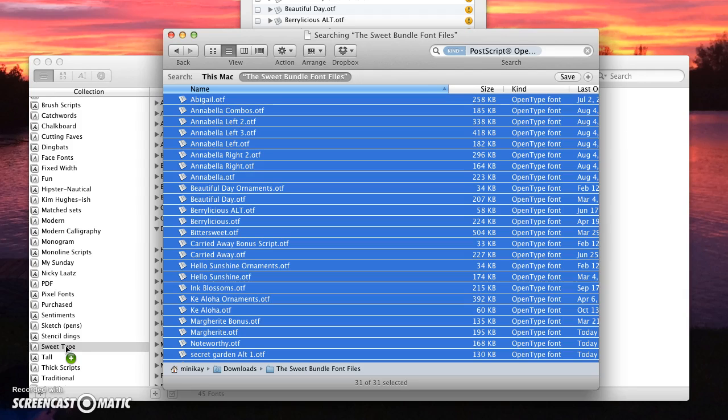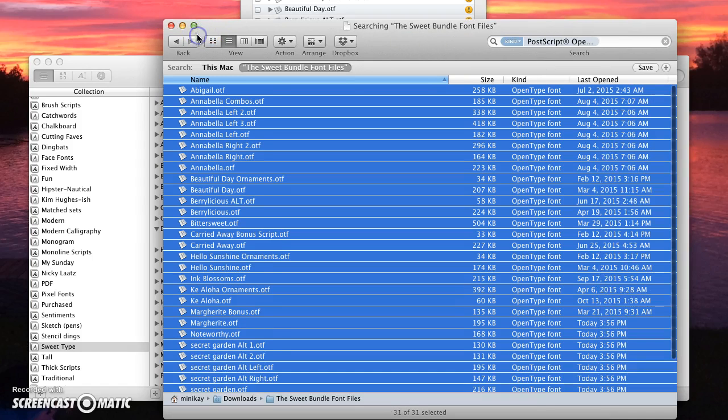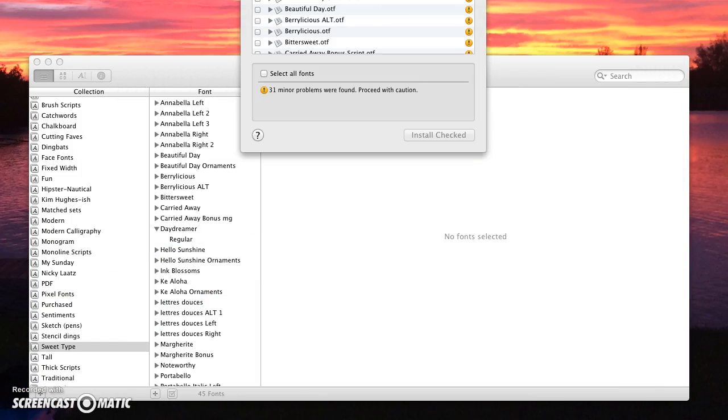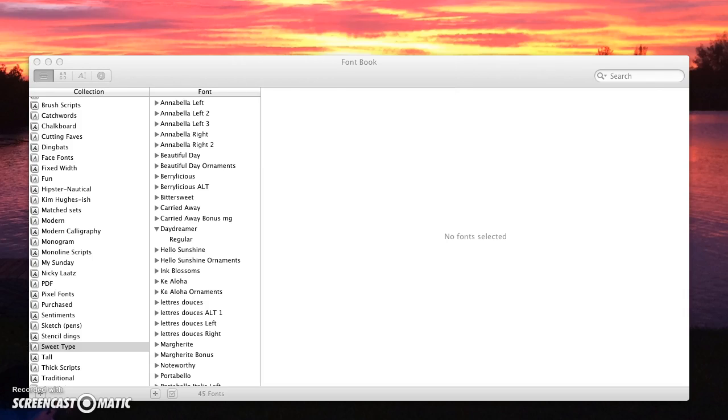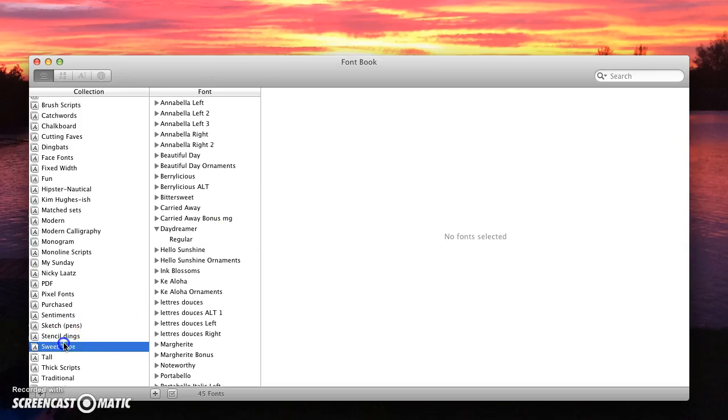But that would be how simple it was. You would just have to type in your password and it would install all those fonts for you. Then I can close that and close out of that.